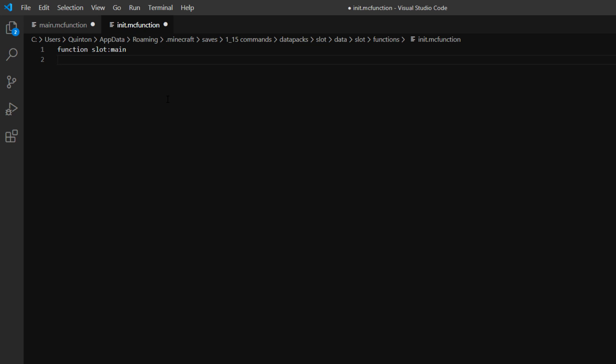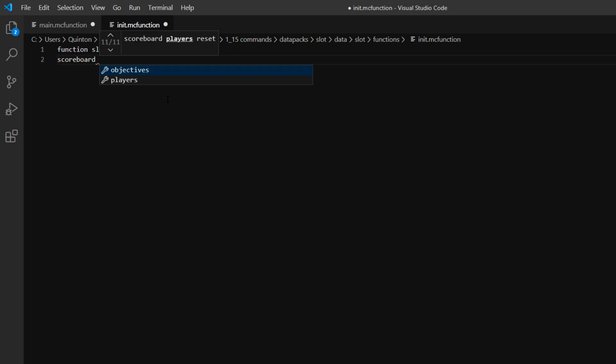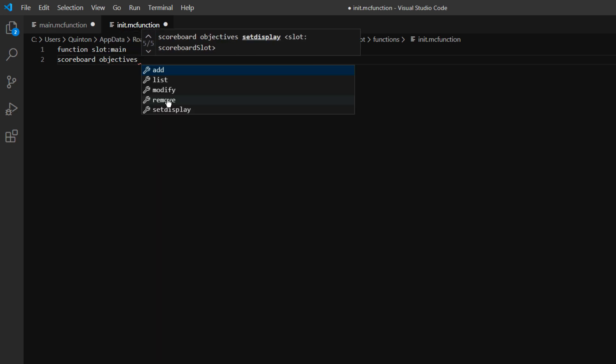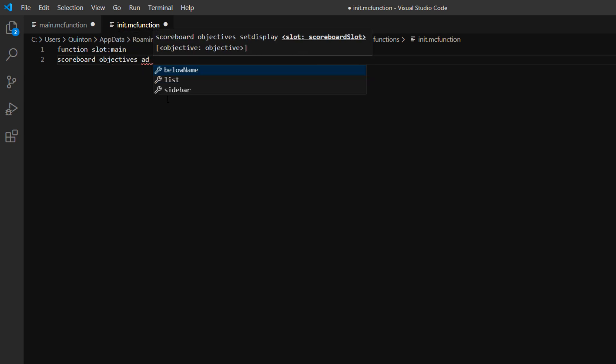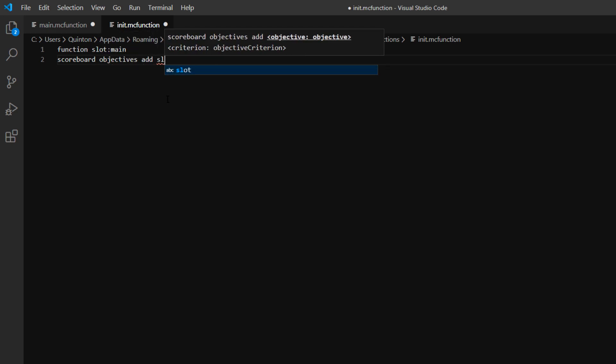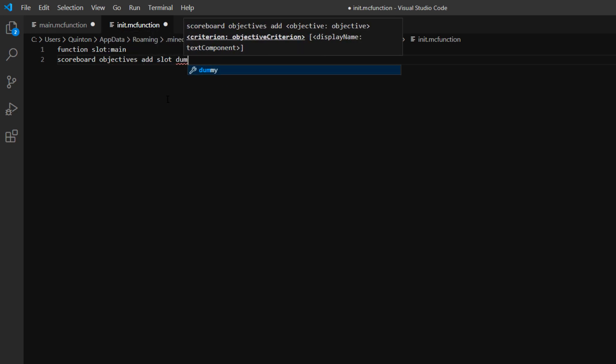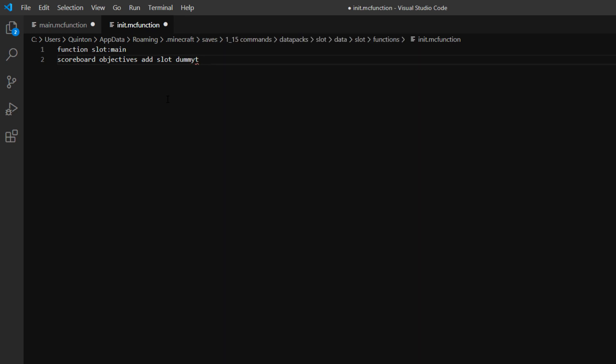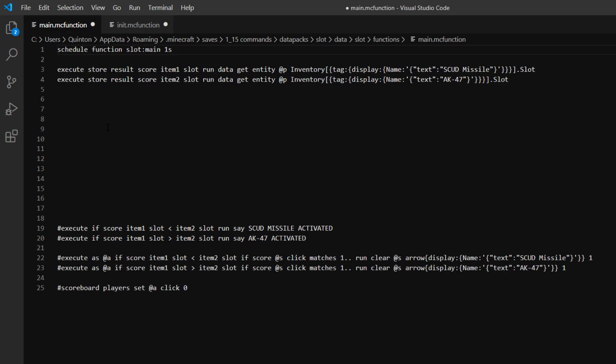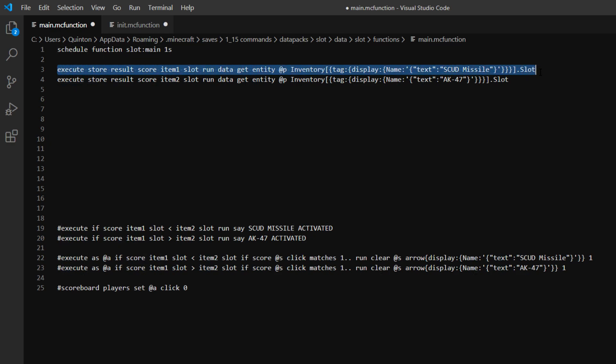So in our init function we're going to go scoreboard objectives add, we're going to do slot and dummy. So we're going to make a new scoreboard called slot, and that's going to tell us what inventory slot each item that we're trying to determine is in.